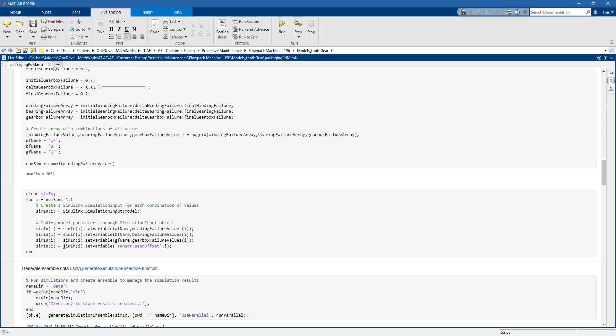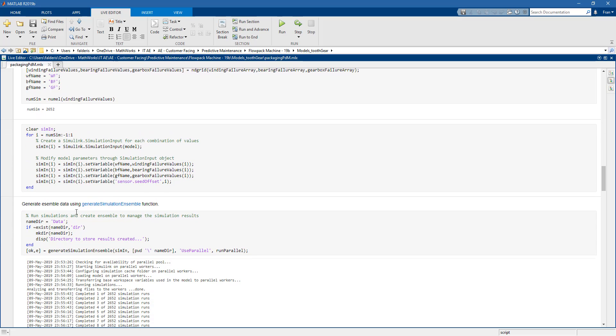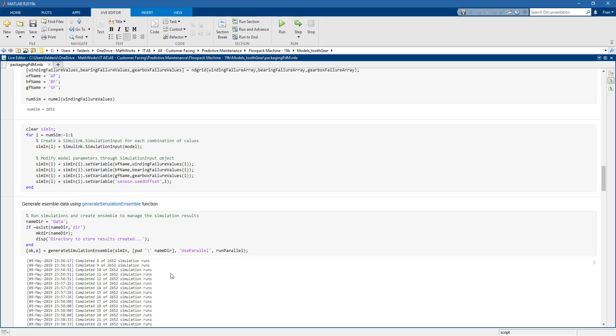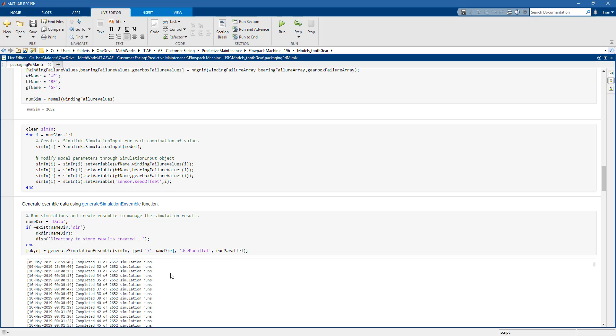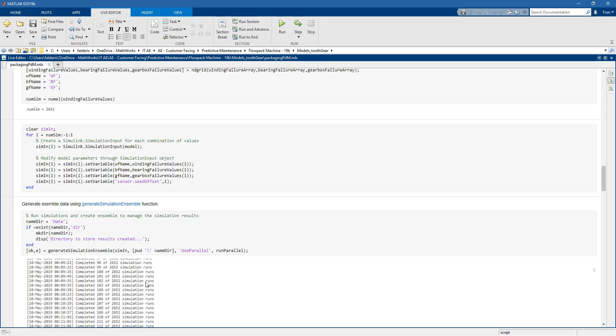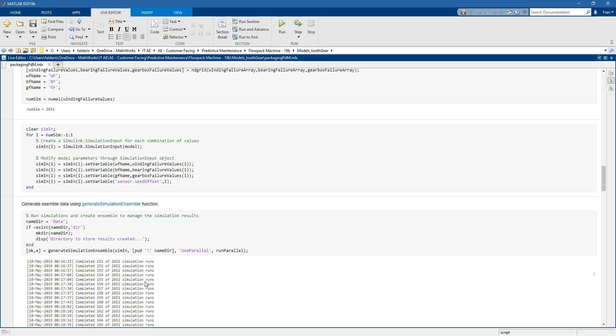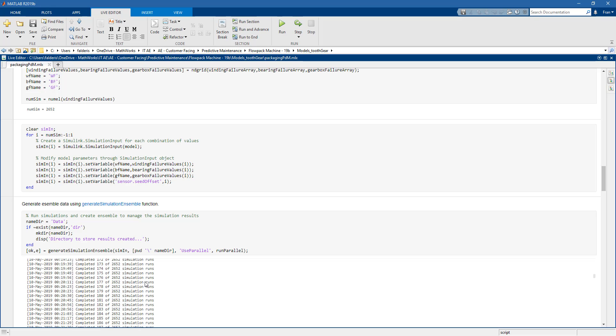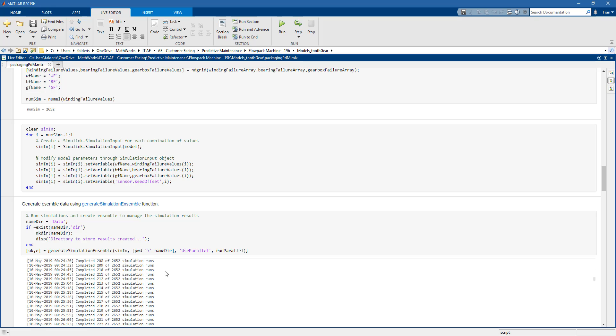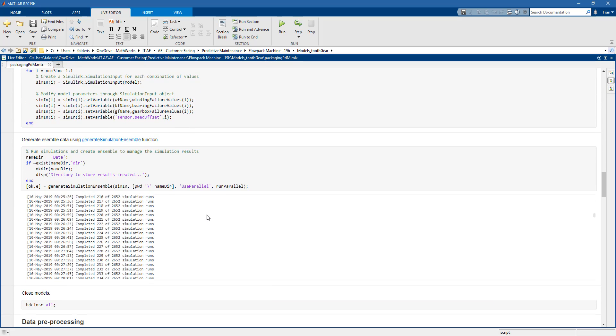Next, we use the generate simulation ensemble function and collect all our data into a useful structure called simulation ensemble data store. As you can see, we have run a lot of simulations in parallel using four physical cores on this machine.